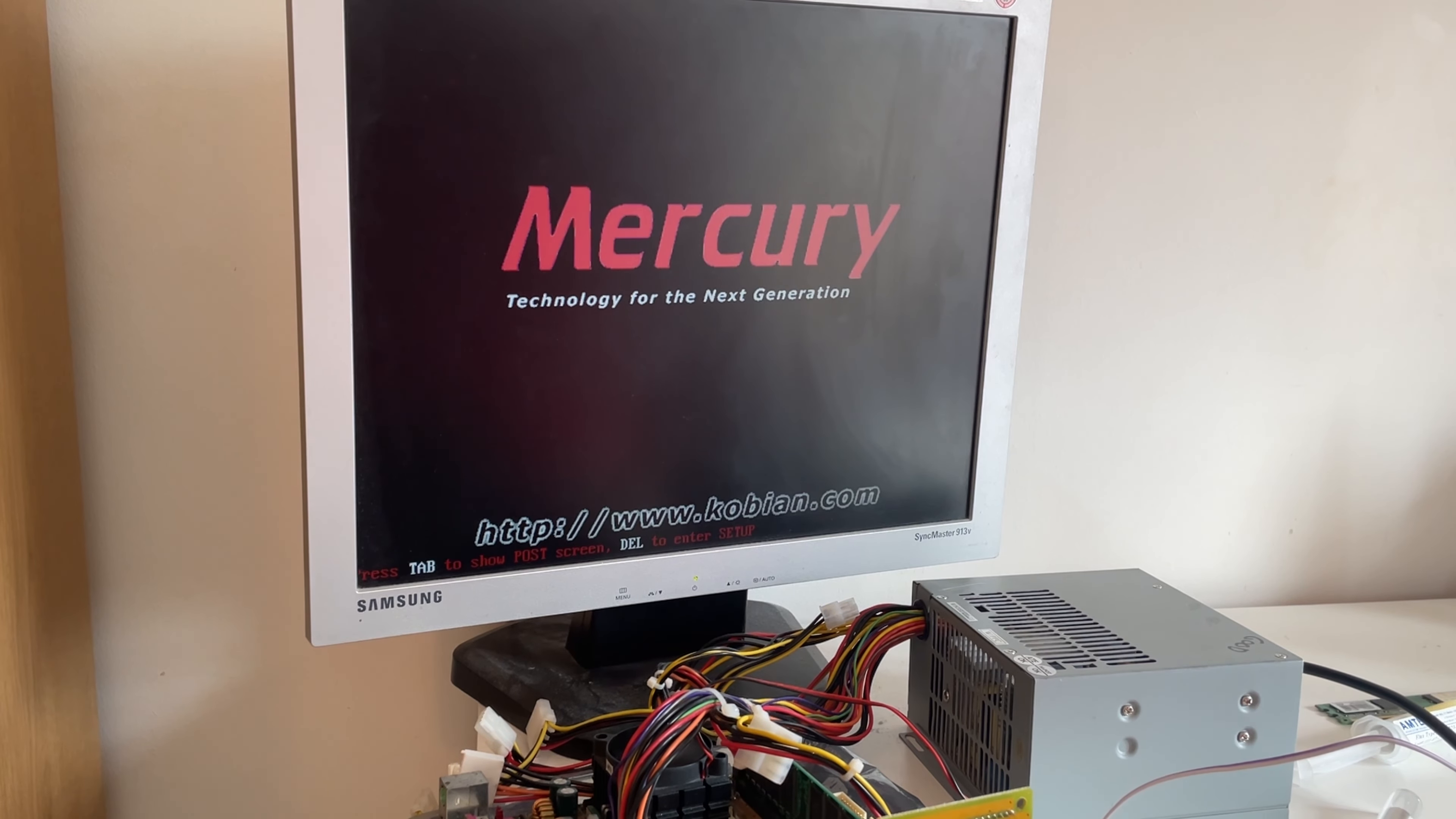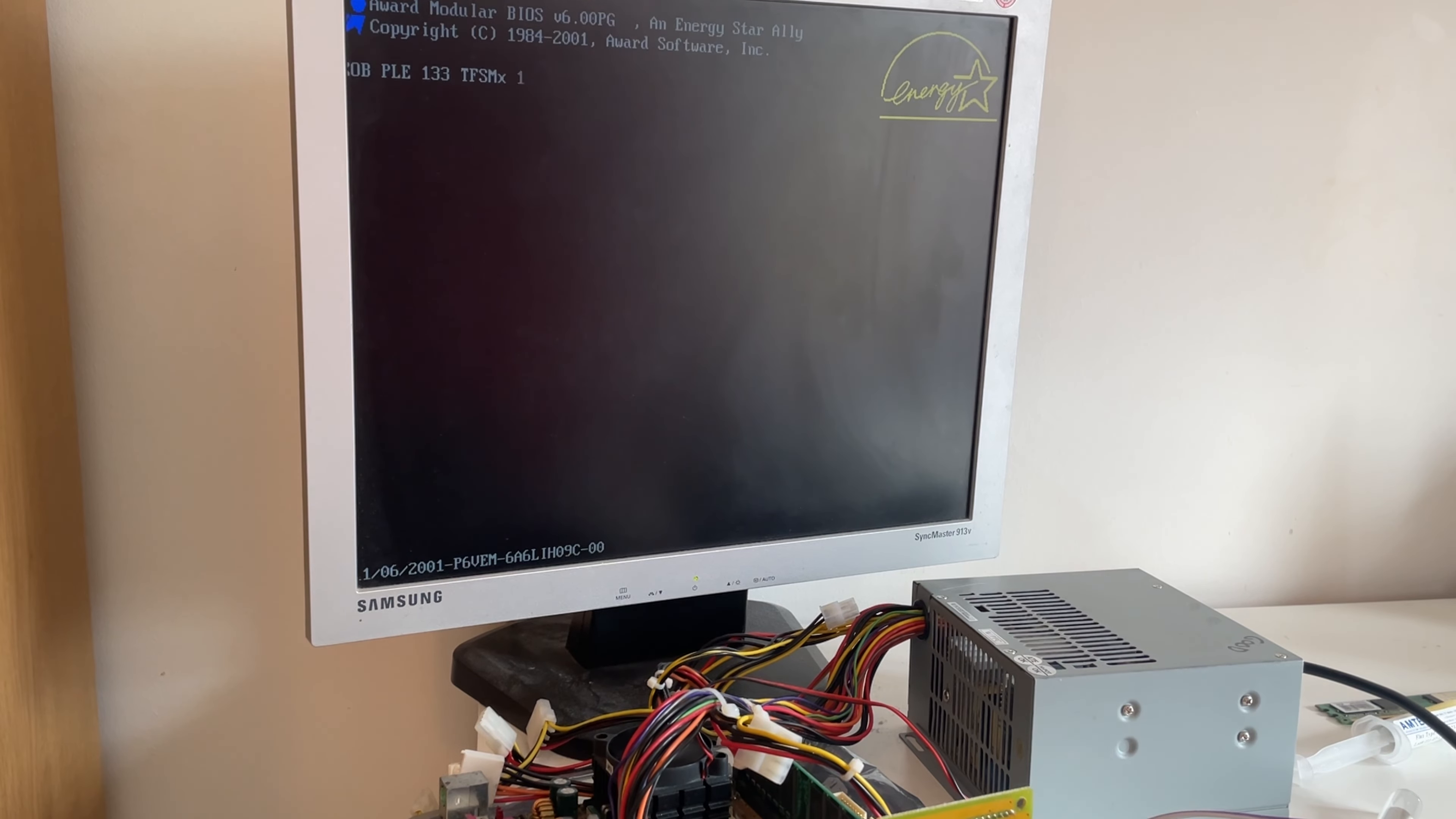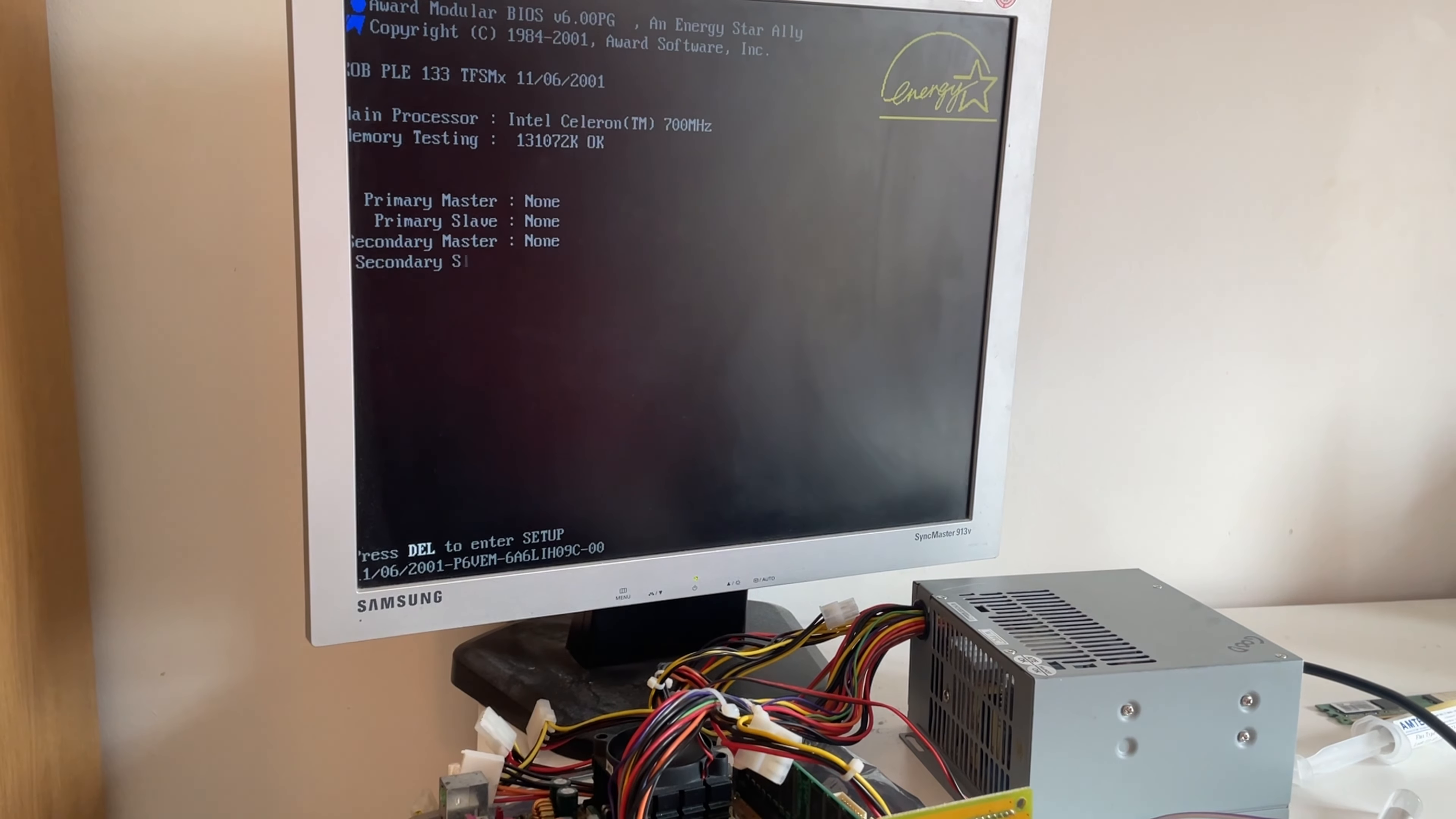And I'm happy to see that it does work. So re-flowing all of the chips on the board has worked. I'm not sure which one it was, but I'm just happy that it's worked.